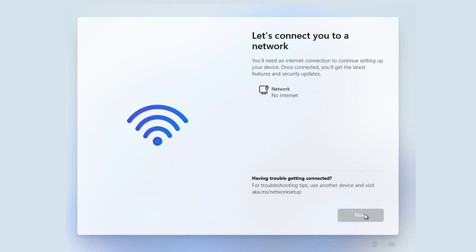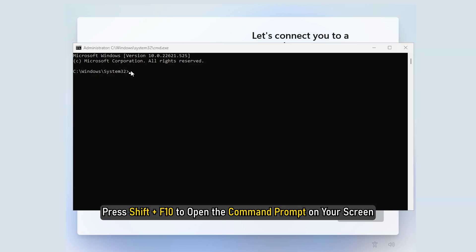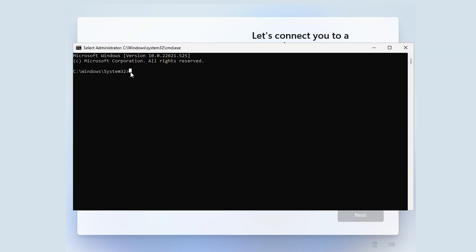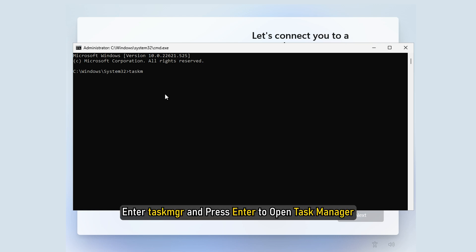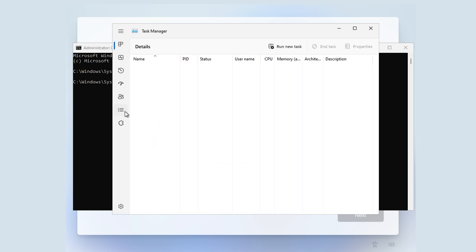Instead of connecting to Wi-Fi or any other internet sources, press Shift plus F10 to open the command prompt on your screen. Once it is opened, enter taskmgr and press Enter to open Task Manager. Click on the More Details button.